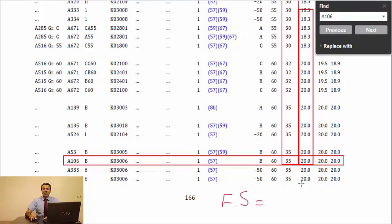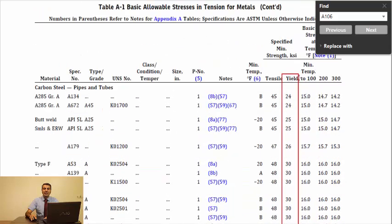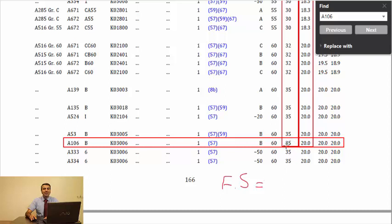With the mentioned information, now you can tell me what safety factor is considered for this material at this temperature by B31.3. Yes, the safety factor is equal to 1.75, resulted by dividing yield strength by allowable stress.